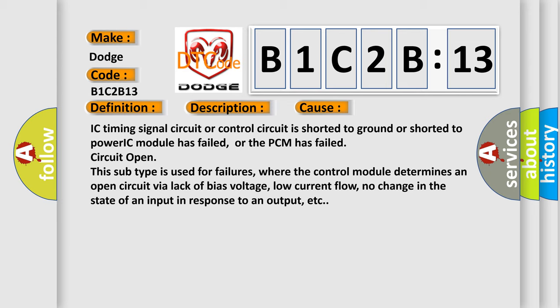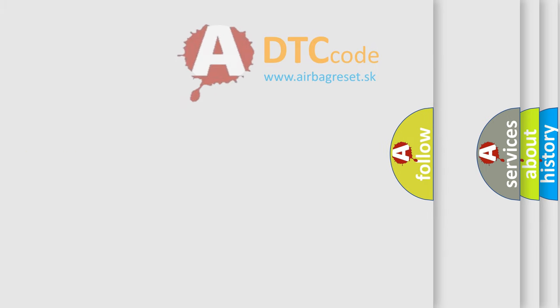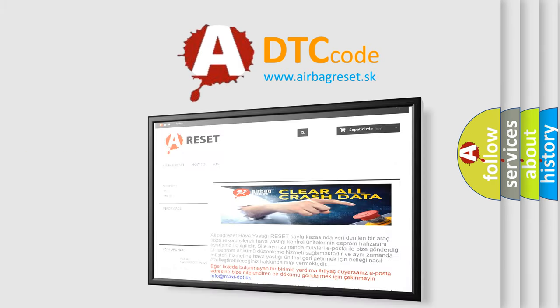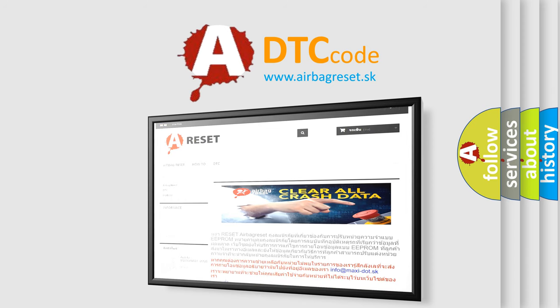The Airbag Reset website aims to provide information in 52 languages. Thank you for your attention and stay tuned for the next video.